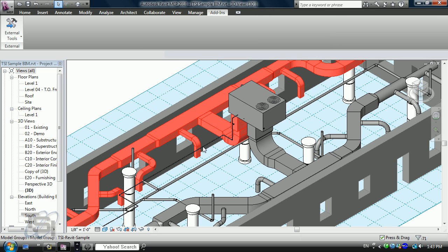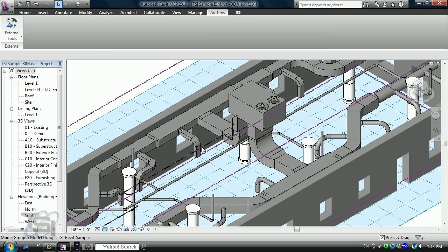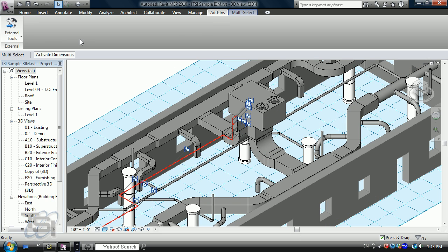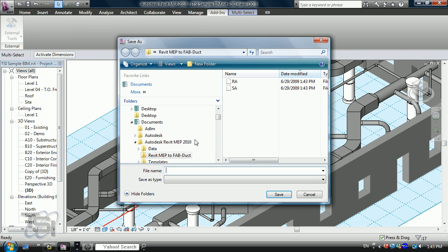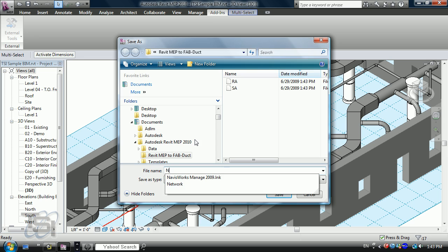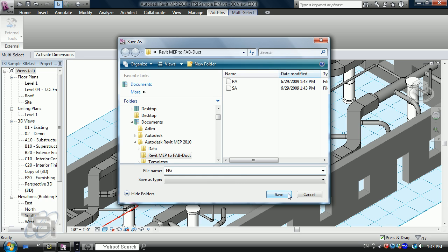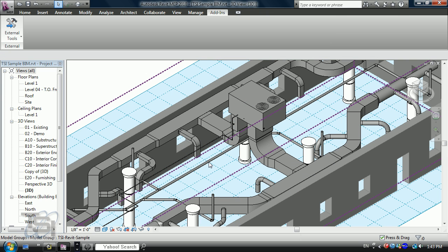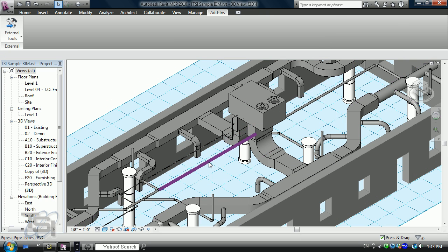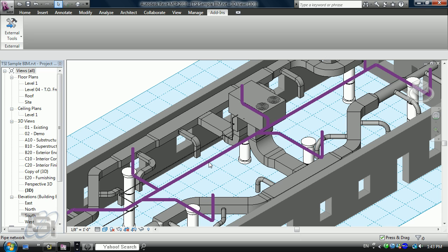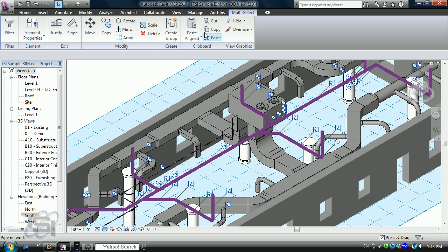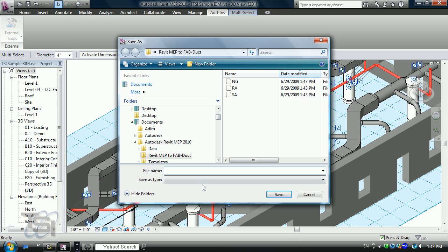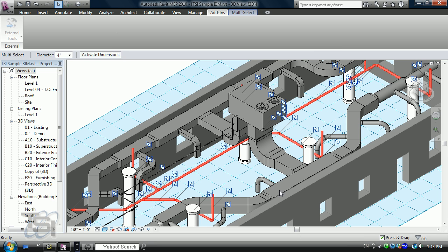I'll go to my gas pipe here and send that out as natural gas. I've got a storm pipe here as well and we'll call that SD for storm drain.